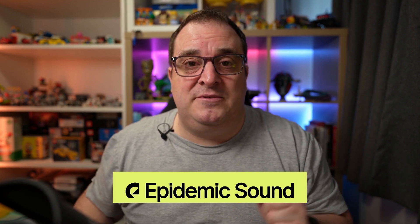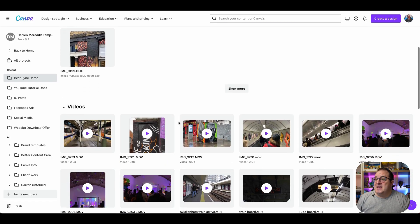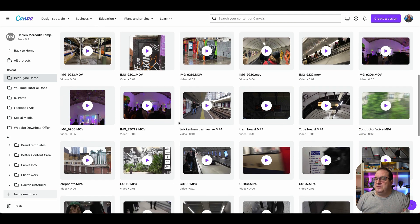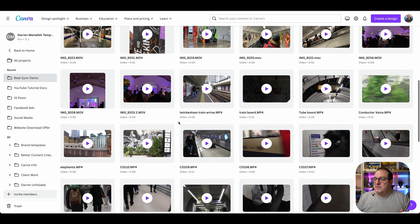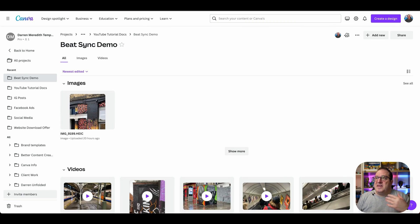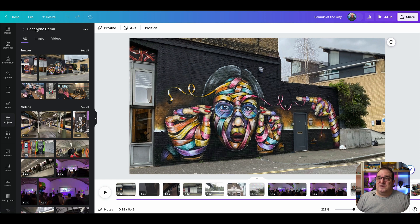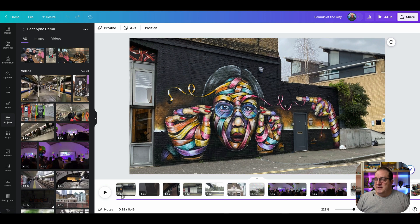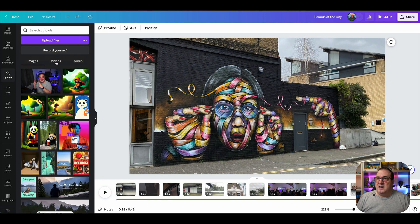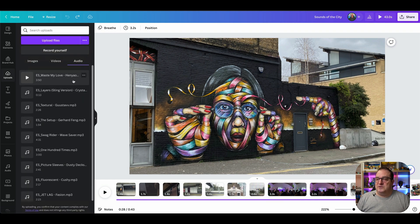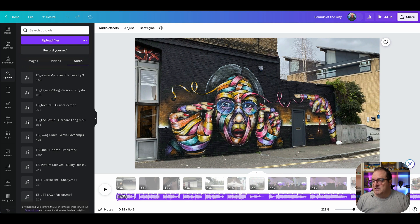Let's dive back into Canva and let me show you how I did the video. I added a new folder and added all the new videos I captured whilst out at Canva Create and travelling through London. I then came into Canva, created a video file, came down to the Projects folder, found the folder I wanted — you can see it's got all my images and videos in here. I come over to my Upload section and added the audio track, which you can see added at the bottom here.